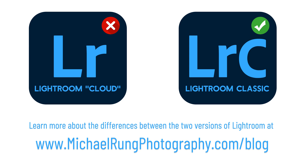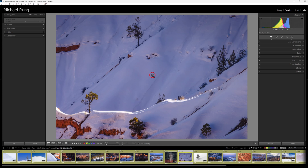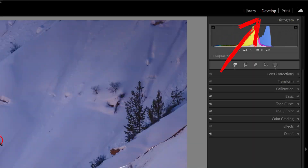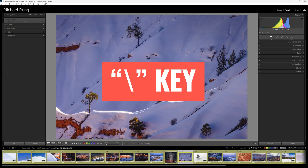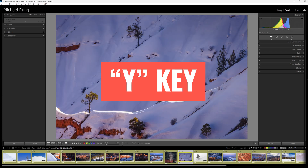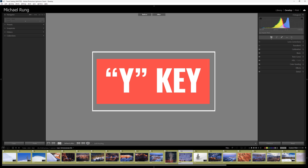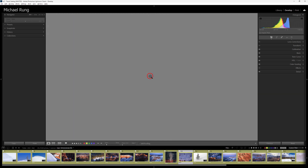Now, in some older Lightroom in a Snap videos I've shown you some shortcuts you can use to quickly view the before state of an image. To recap: when you're in the develop module, use the backslash key for a full screen look at the original unedited photo, or press the Y key to bring up a side-by-side view. Simply hit either key a second time to return to your current edit view.